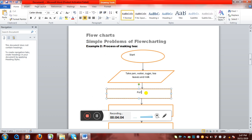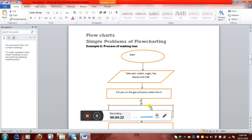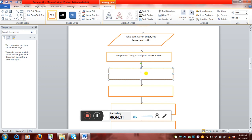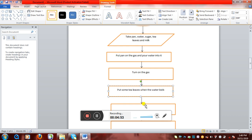Now for the process: the first thing is we'll put the pan on the gas and pour water into it — this is the first processing step. Then we'll turn on the gas, since we've already placed the pan with water. Then we'll put some tea leaves into it when the water boils. The next step will be to put some sugar and add milk to it.